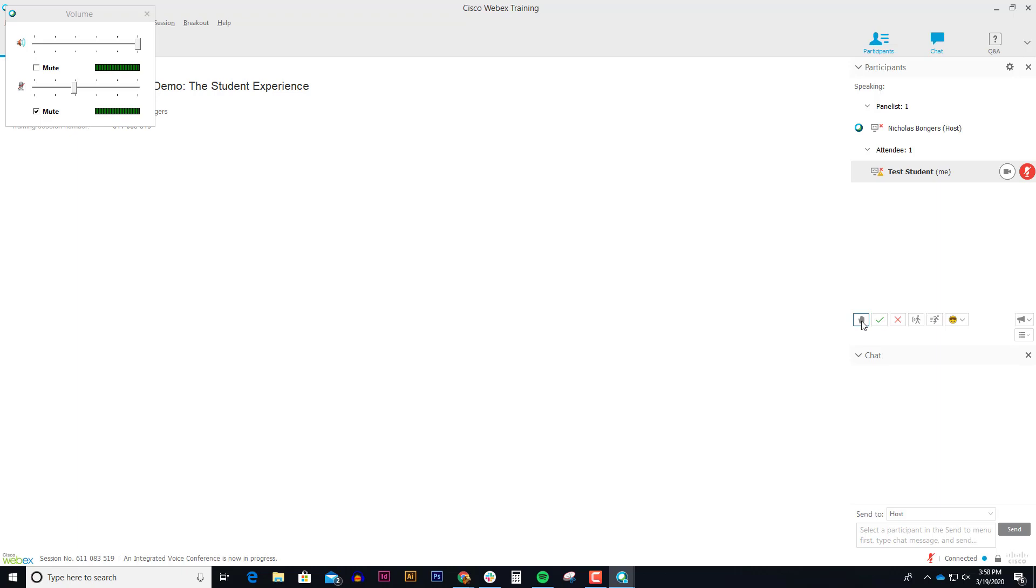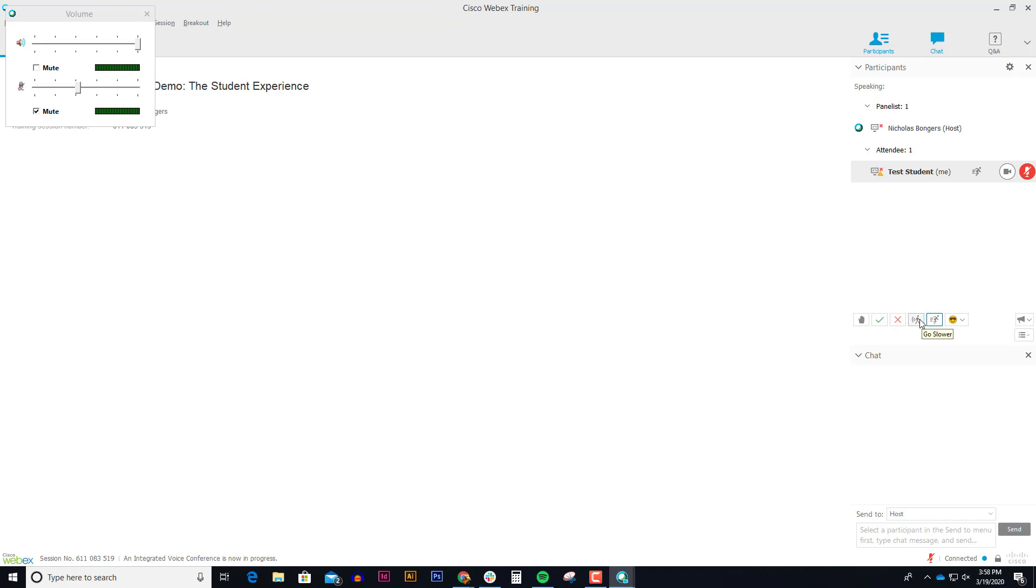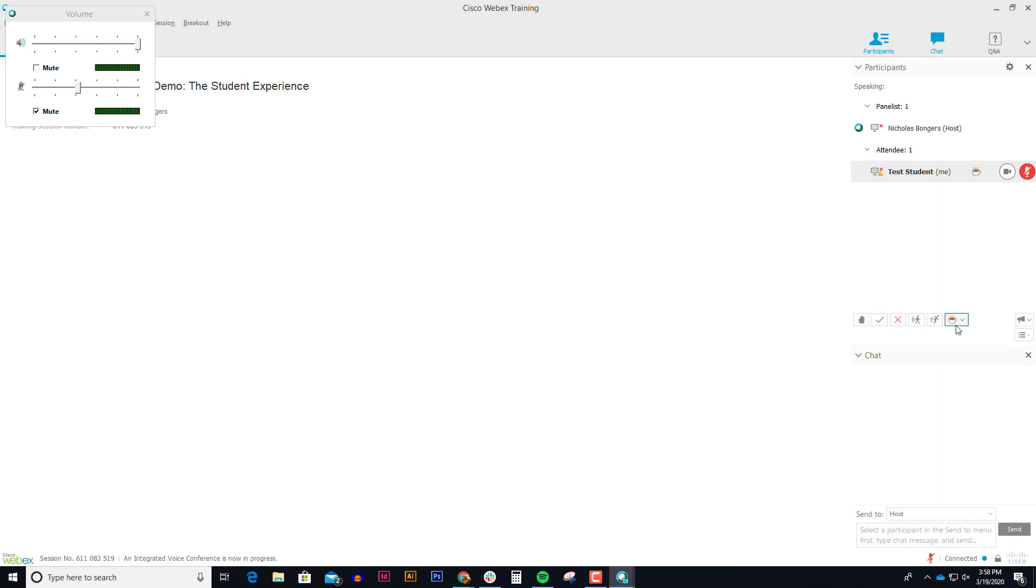If your professor asks you a yes or no question, you can use the green check for yes or the X for no. If your instructor is going too slow or too fast, you can ask your professor to go slower or go faster. Now these are trivial in that sometimes your professor doesn't notice these icons. So just be mindful of that. And then of course, you've got the traditional emoticons that you can use.